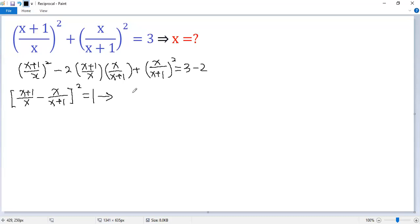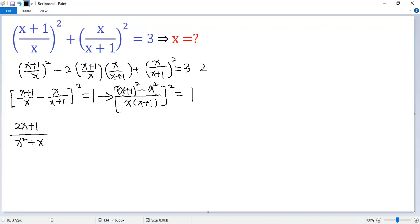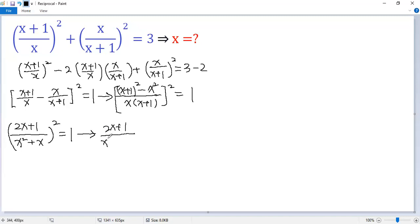Let's simplify the left side by combining the terms. The common denominator is x times x plus 1. The first term needs to multiply by x plus 1, giving x plus 1 squared. Minus the second term, multiplied by x, giving x squared. The x squared terms cancel, so the numerator is 2x plus 1, and the denominator is x squared plus x. This equals plus or minus 1.